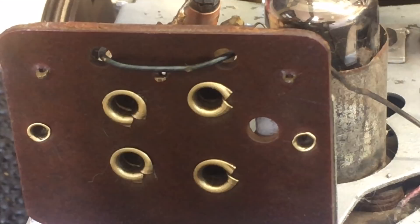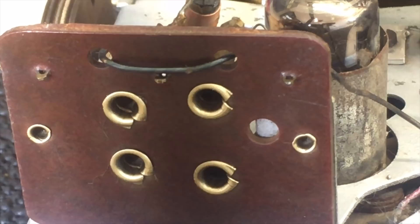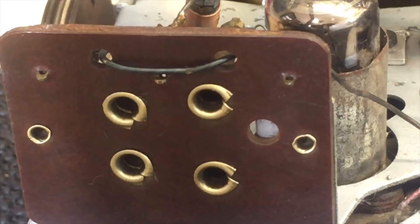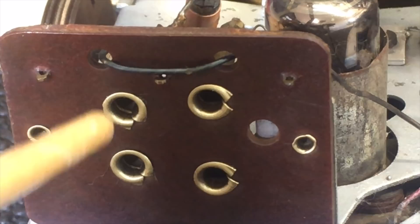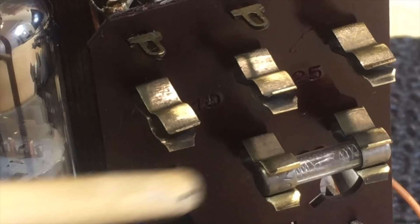I've done the same with the fuse holders - just gently brushing with the Dremel, all the brass comes out. It looks really nice.